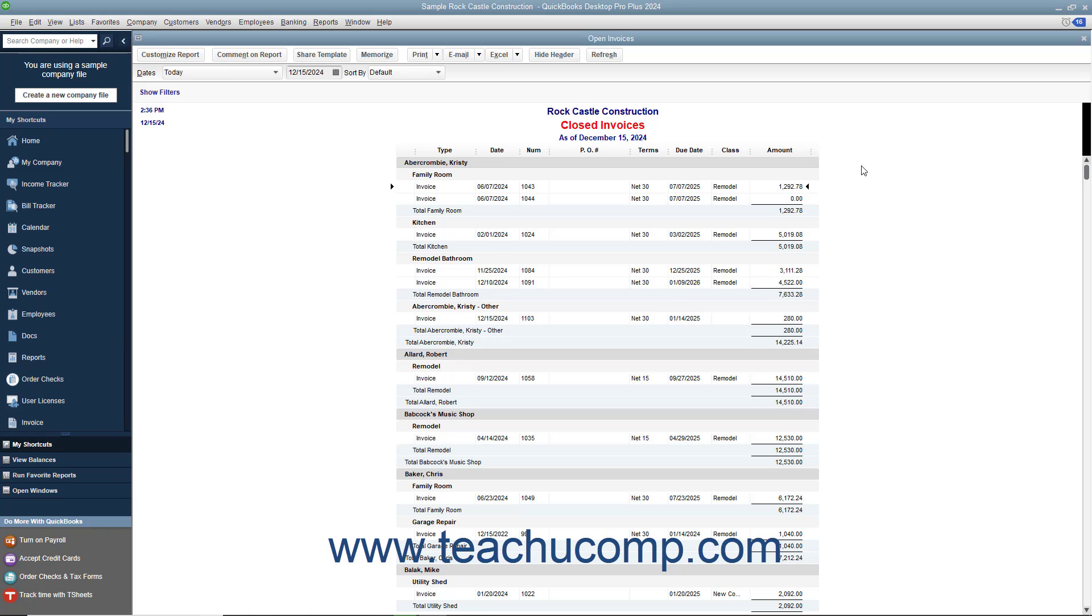For the column to move, place your mouse pointer over the column name in the column headings at the top of the report until the mouse pointer changes into a hand icon. Then click and drag the column left or right.